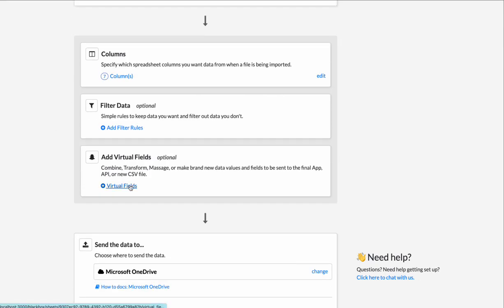Virtual fields help you combine or massage fields. Maybe you need to round a price to the nearest dollar. Or maybe you need to combine a first and last name into a full name column.